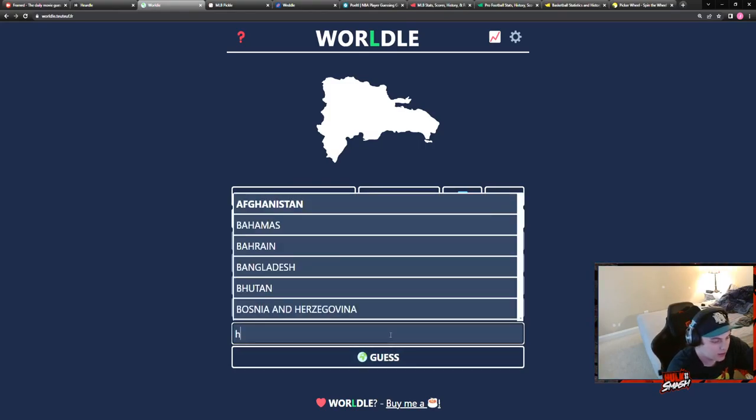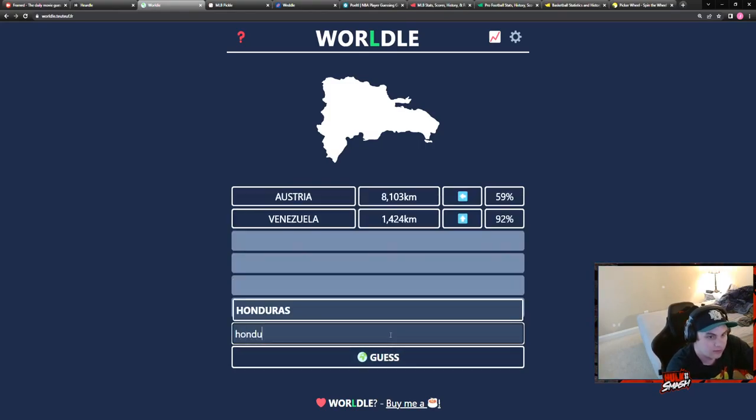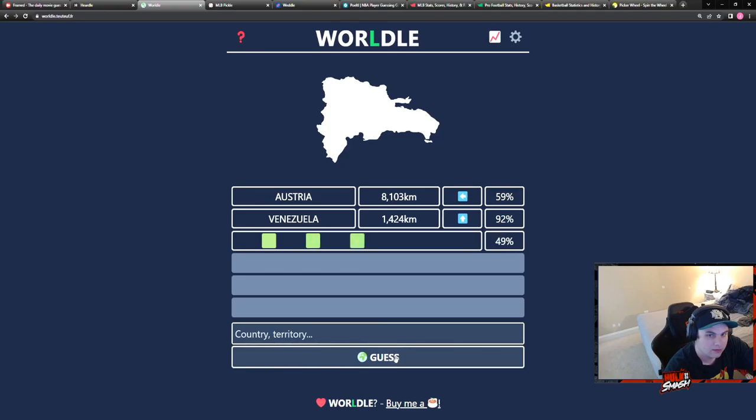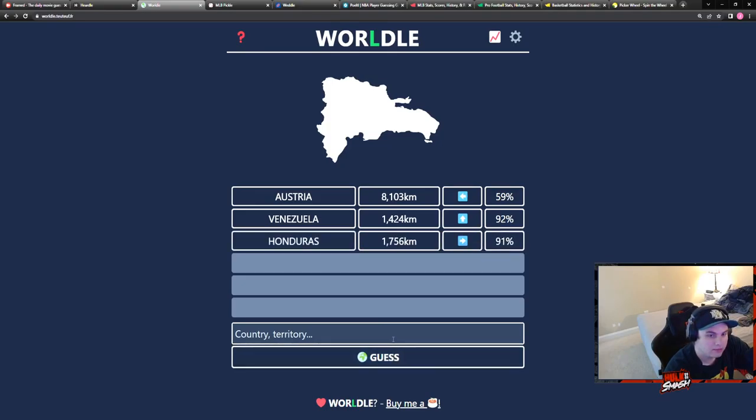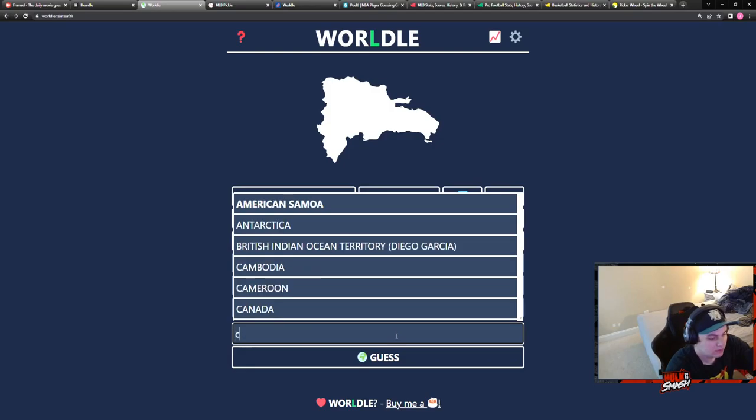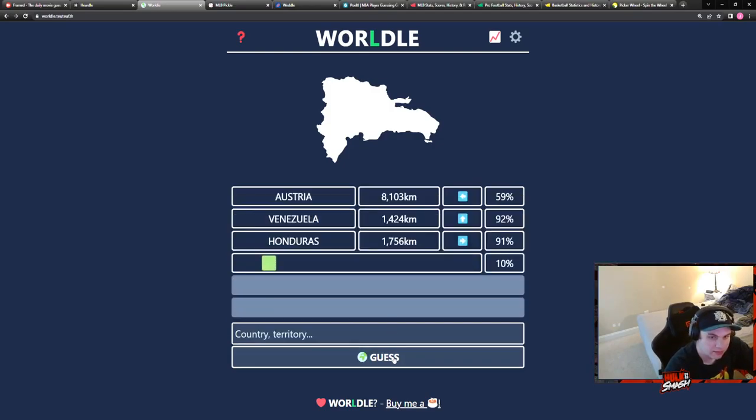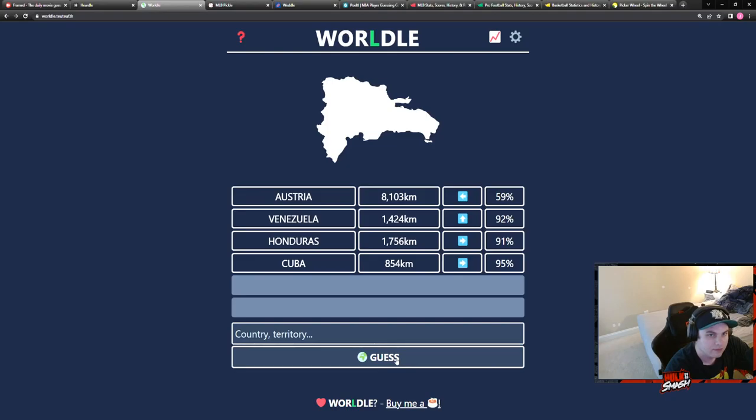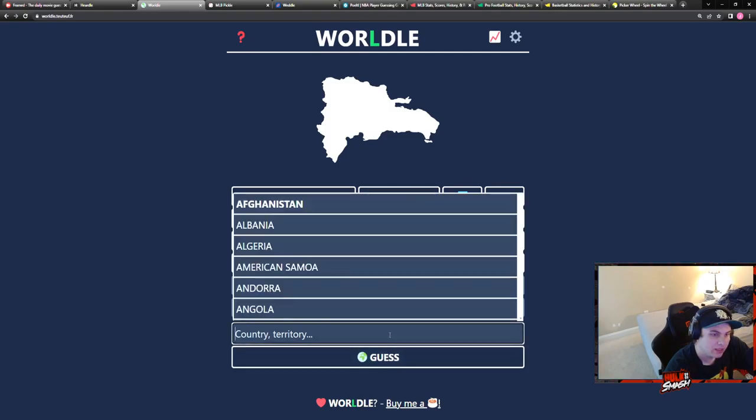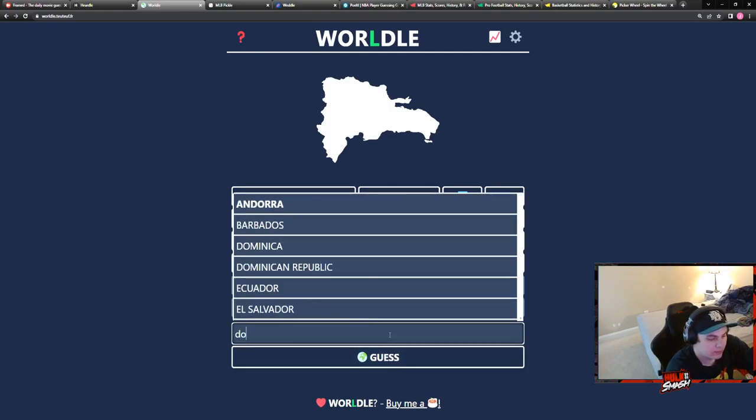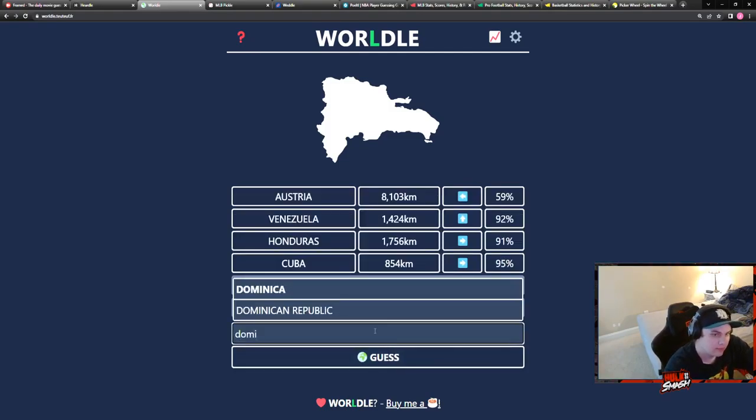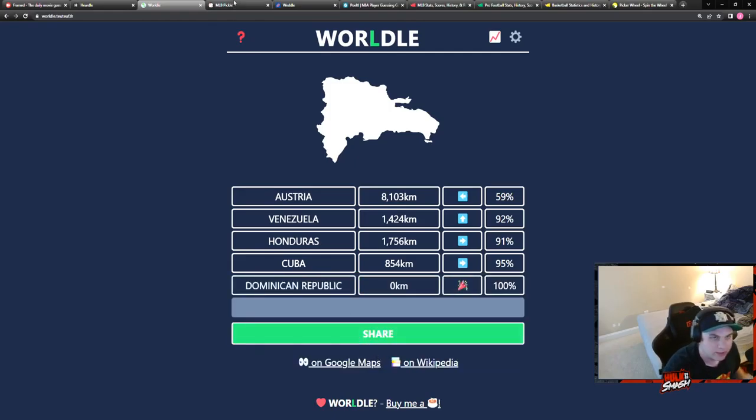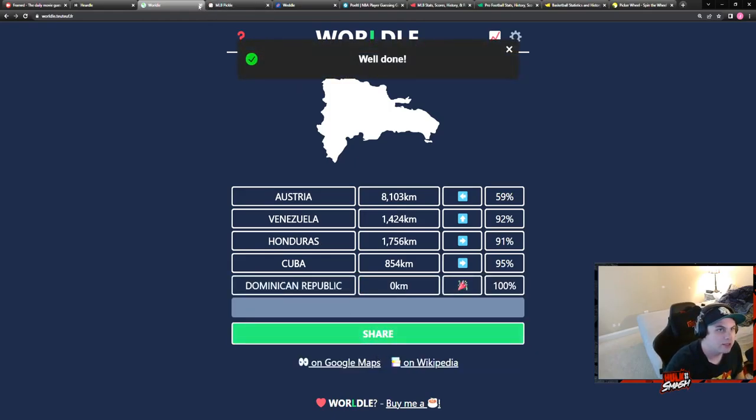Just north of Venezuela, is it an island? Yes, yeah that's one of them. Island east of Cuba. Oh we did it, okay that's two.